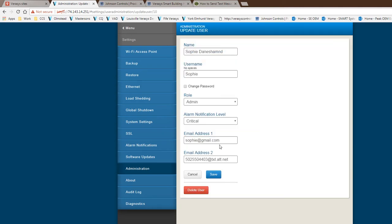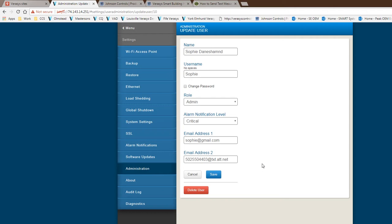She will get both email and text going out at the same time. Again, you don't have to have both. You can just delete one of them. So if you just want text, just send text. You can just email, just send the email.